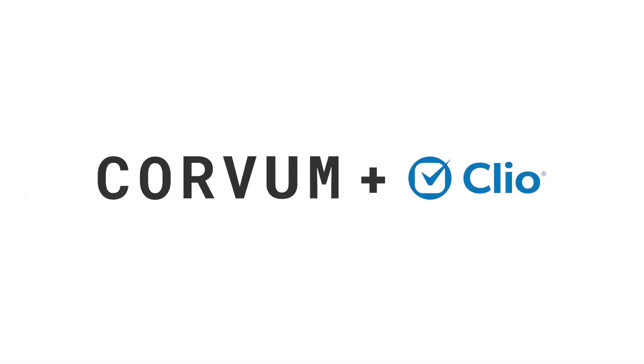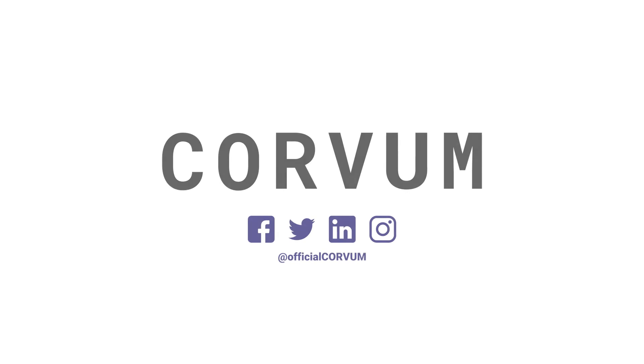And that is how Corvam and Clio are integrated to make your communications and call postings easier and more manageable. If you have any questions for us, feel free to reach out by email or through our social media channels. Thanks for watching.